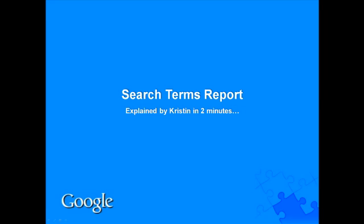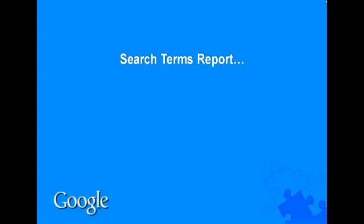Hi, my name is Kristen and I'm an account developer at Google. After reviewing your campaigns, I found that your account could benefit significantly from using a feature called the Search Terms Report.